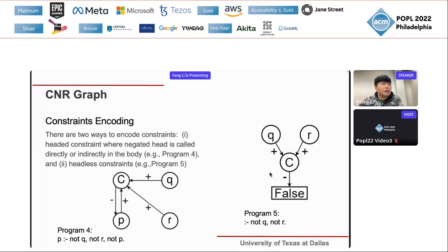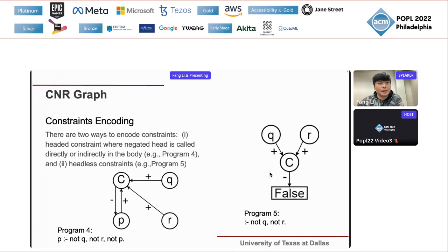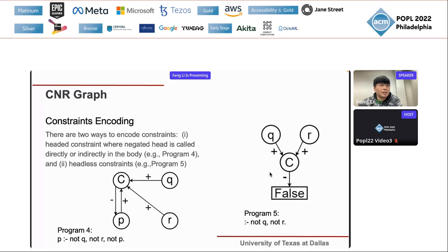For constraint encoding, ASP programs have two kinds of constraints: headed and headless. For a headed constraint like 'p if not q, not r, not p', p appears in both head and body, meaning both conditions cannot be satisfied simultaneously. For a headless constraint like ':- not q, not r', we simply use a false node to represent the head, and the CNR dependency graph handles the rest directly.